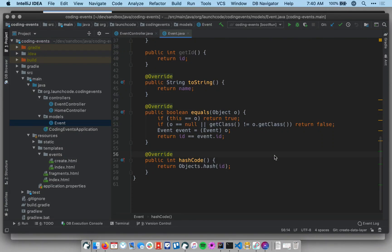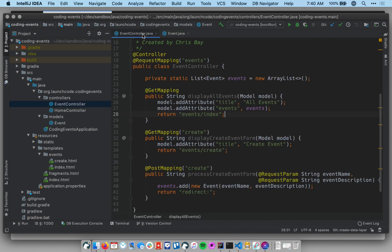Hi, this is Chris with LaunchCode. In this video we're going to introduce a new concept that will allow us to further separate our controllers from our model classes. Right now I'm looking at my EventController class. Our event controller is storing a list of event objects, so the event controller is responsible for keeping track of event objects. This is not ideal — we want to keep the concerns of our controllers and models as separate as possible. If our controller knows exactly how event objects are being stored — in a data structure, database, or file — that's too much overlap of concerns. We want to separate that concern so our controllers don't need to know or care how objects are stored.